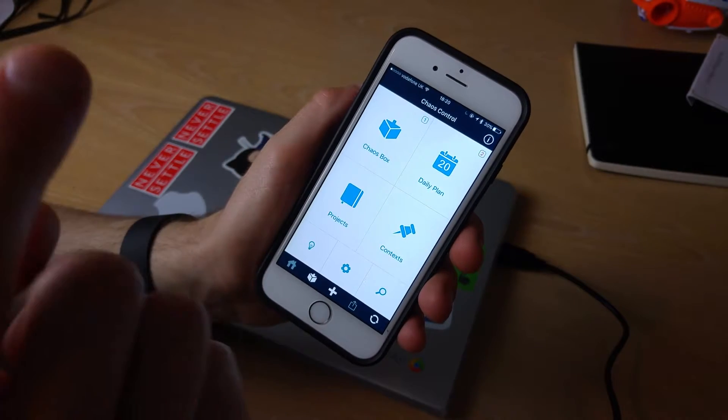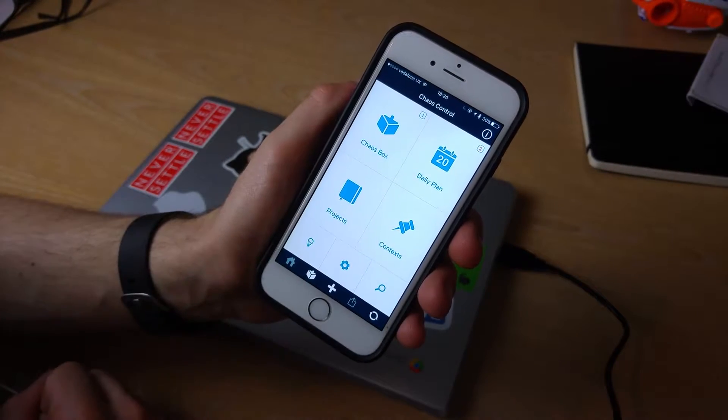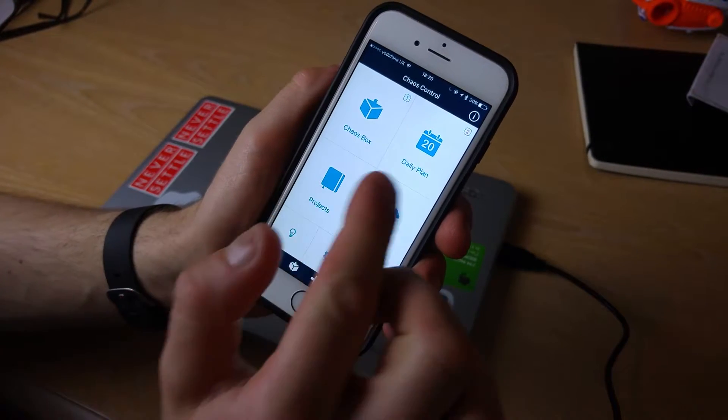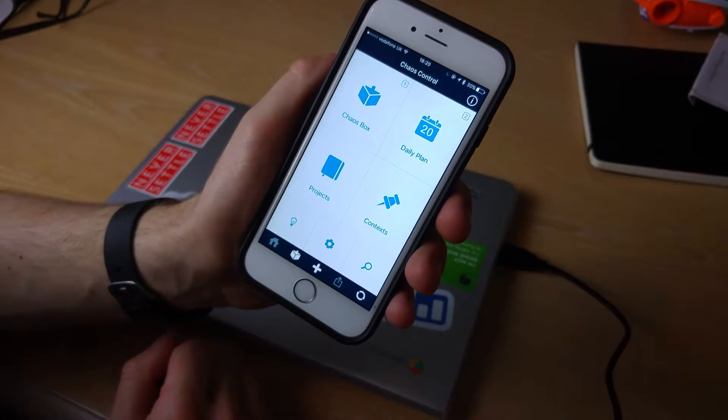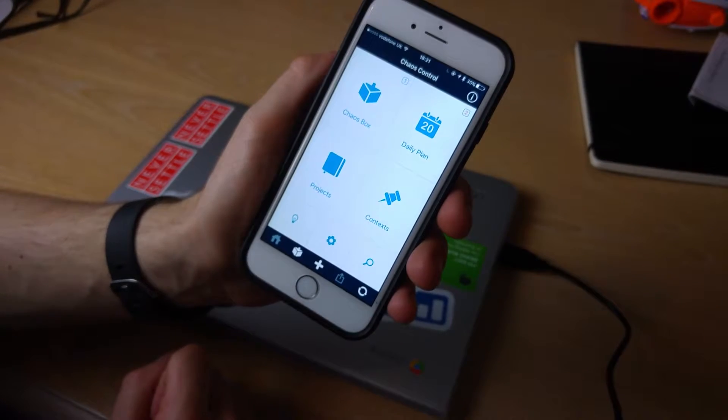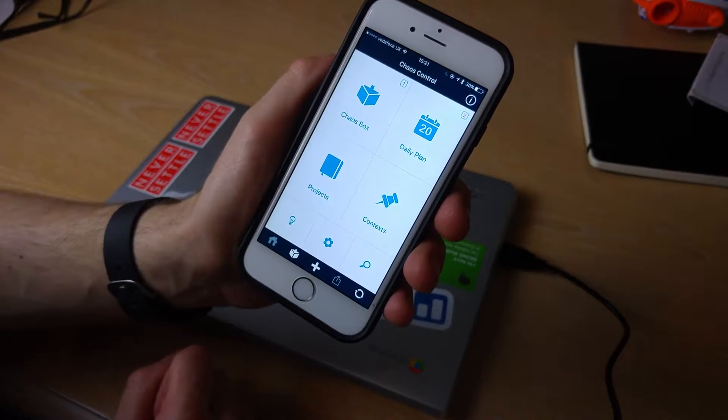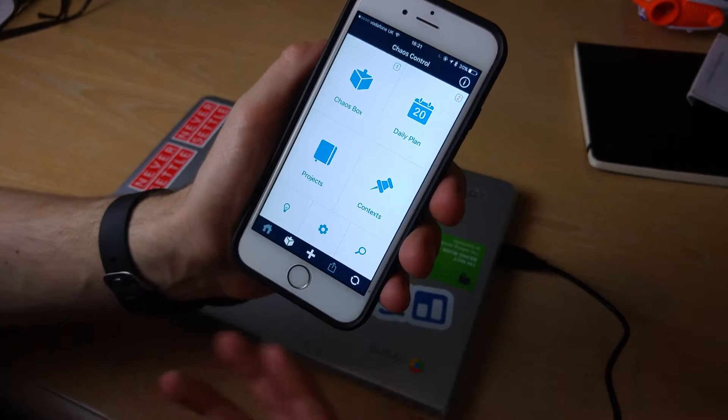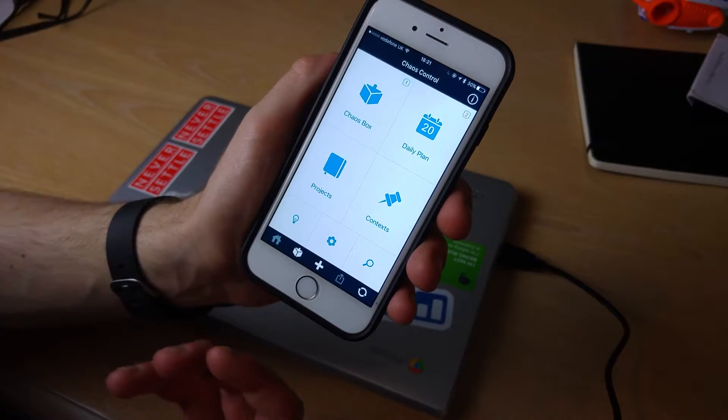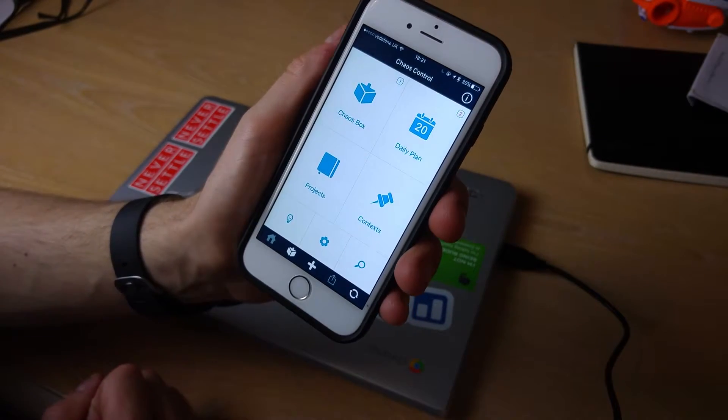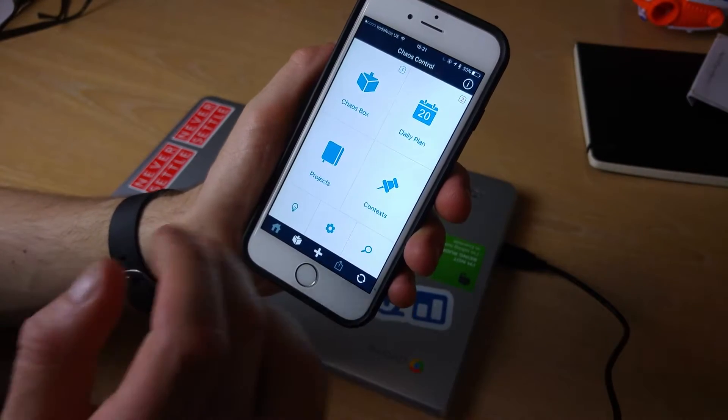You've got your chaos box in the top left hand corner, you've got your daily plan, you've got projects and context here. So what this app does is it allows you to add tasks, monitor projects and clearly define your goals across your day.